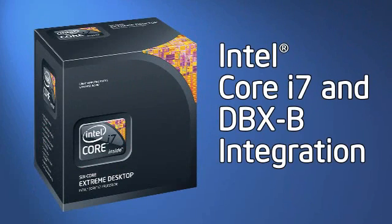Installation of the new Intel Core i7 Processor and DBX-B Thermal Solution is a straightforward process with some key differences from other desktop integrations.